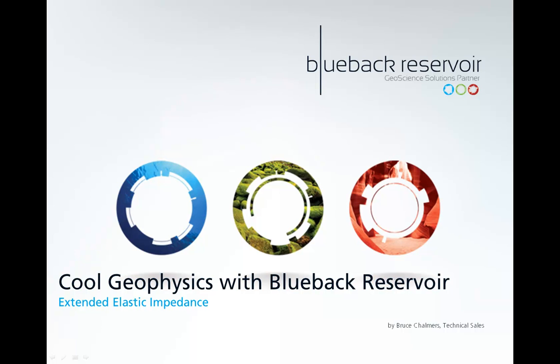Hello and welcome to episode 2 of Cool Geophysics with Blueback Reservoir. I'm your host Bruce Chalmers and in this episode we're going to look at Extended Elastic Impedance.